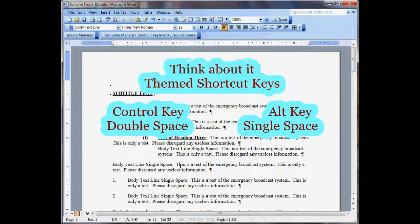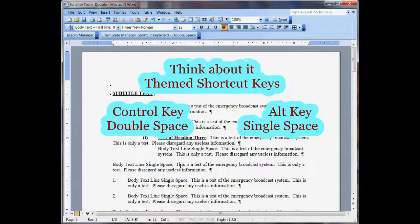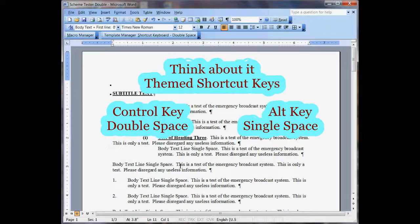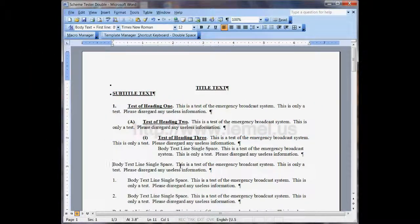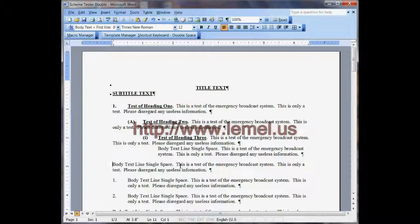And now you can still use Ctrl-1. If I hit Ctrl-1 here, when it goes back in a double, it will actually go to double spacing. So the keystrokes still work the same even though it's single space.